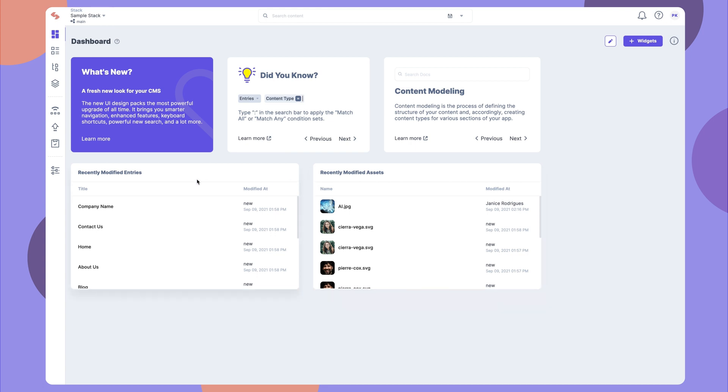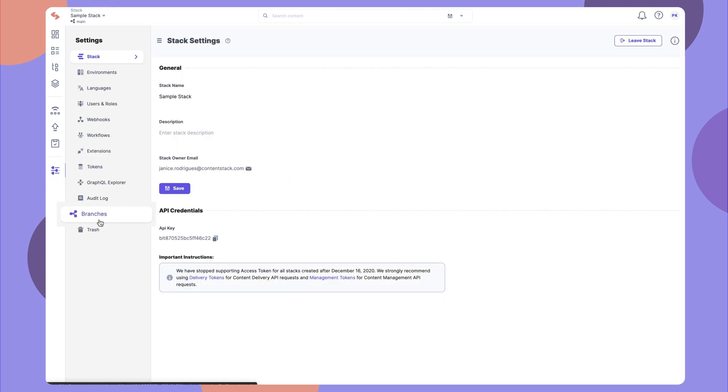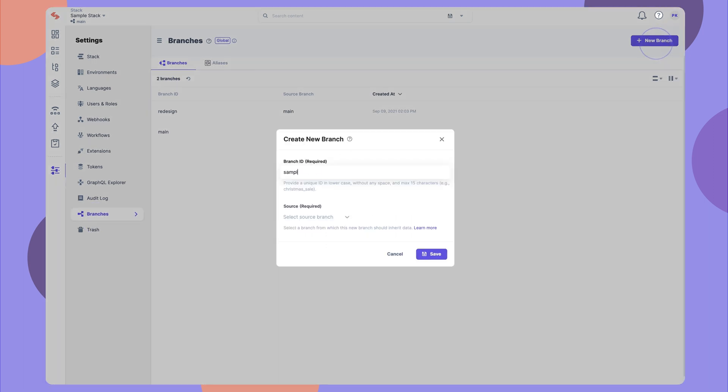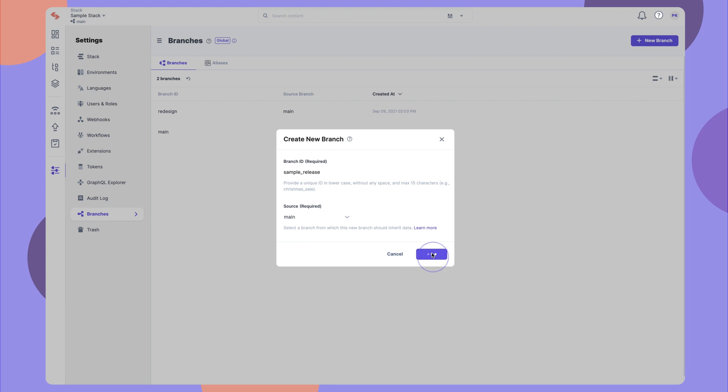To create a new branch, go to Settings and click this link here. On the resulting screen, click here, enter a branch ID, choose a source branch from which you want to inherit content, and add the new branch.